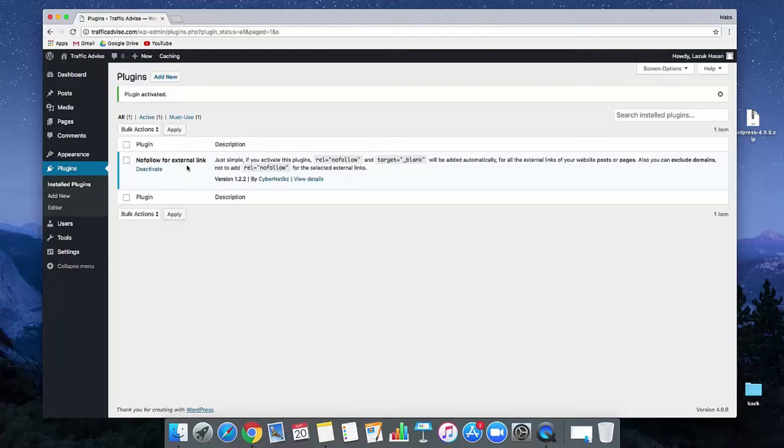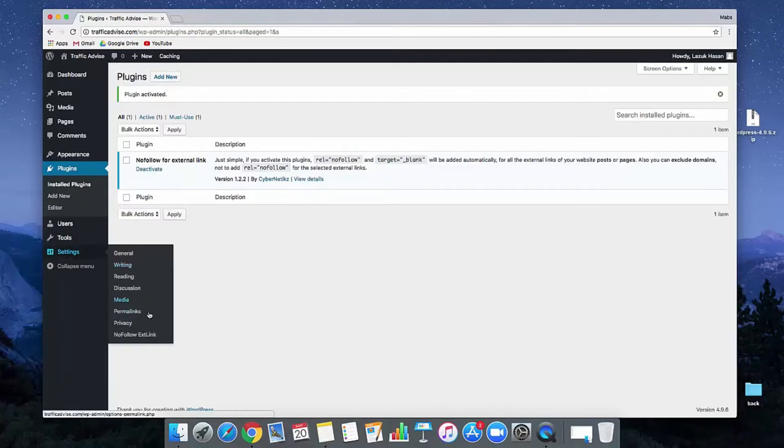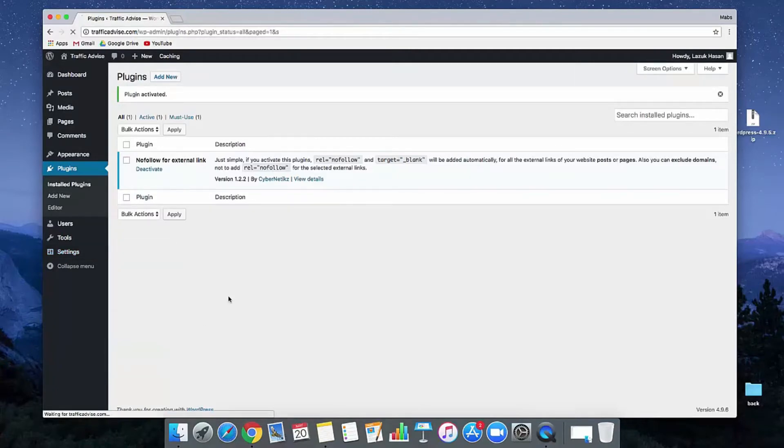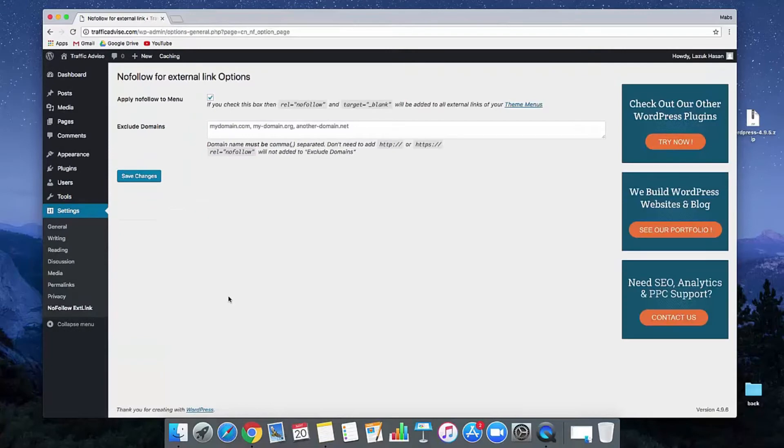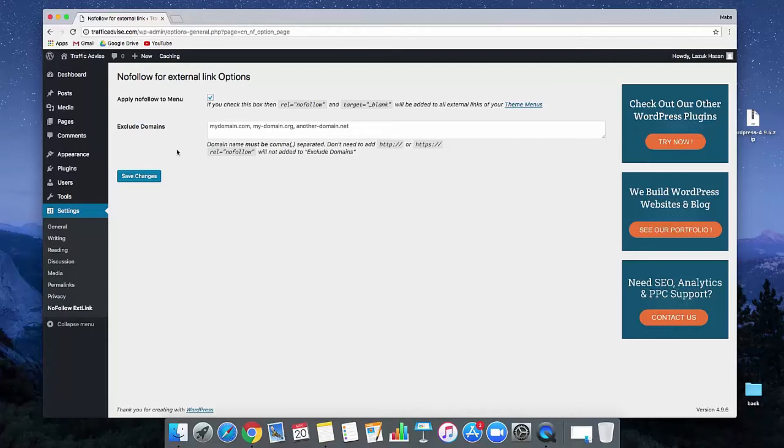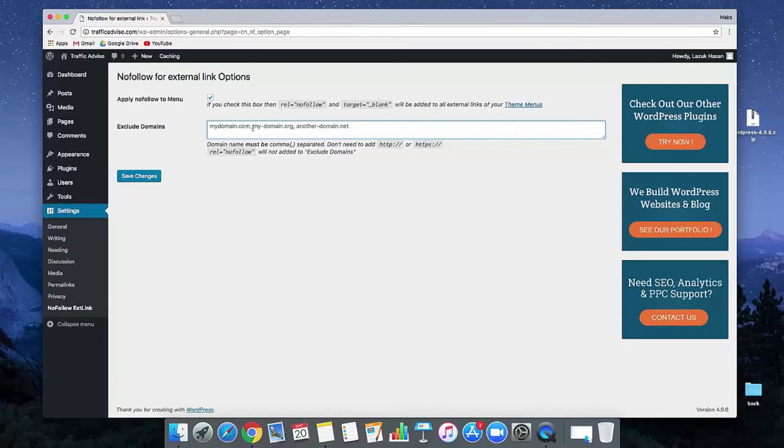If we want to check out this plugin's basic settings you will get the settings in the settings option. See here there's a menu called nofollow external link. Just click on it. See here there are two basic settings. One is for your navigation that means your menu. And also here have another option. If you do not want to use any nofollow link for specific websites then you can insert the domain list in here. And then just click on save changes.